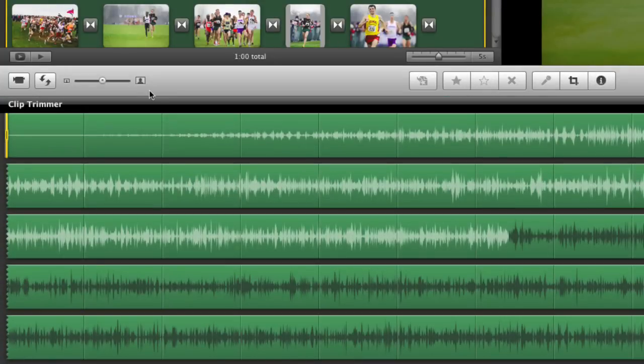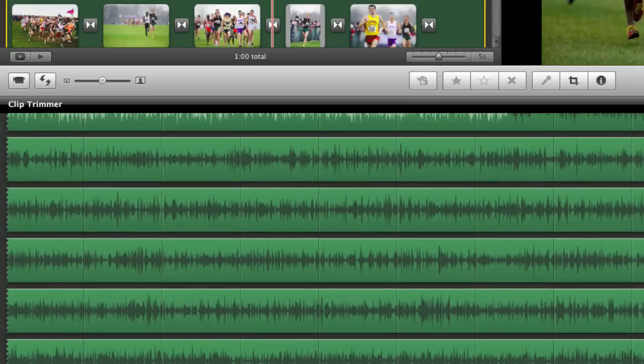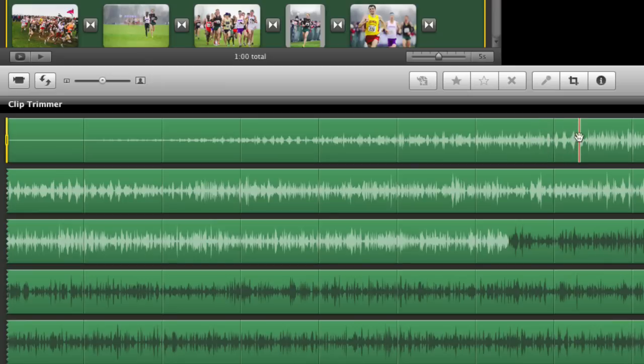Now you'll notice that in the clip trimmer here is the entire piece of music represented by its audio waveforms. Those are these small spikes here, and the wider the waveform is, the louder the music is.